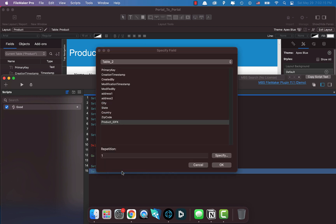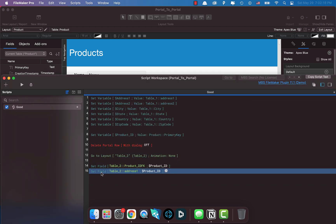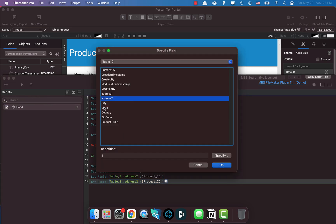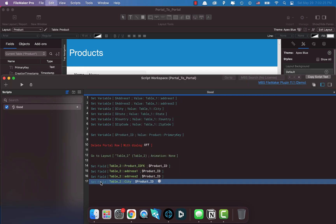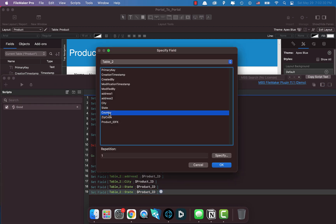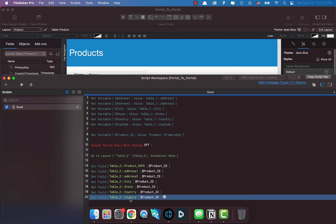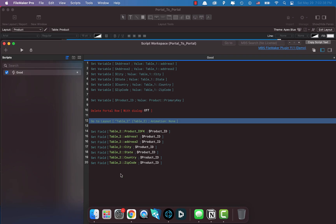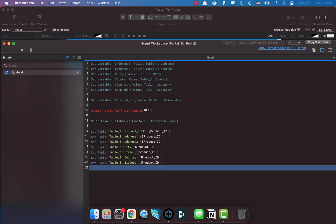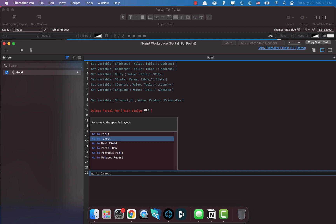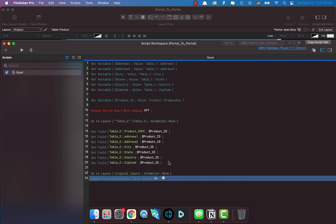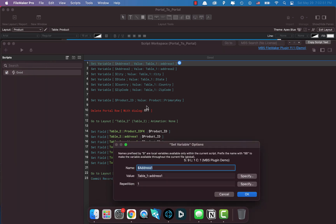At the Table Two layout, we set the Product ID FK field to our Product ID variable so the relationship is established. Then we set each address field: Address One, Address Two, City, State, Country, and Zip Code - all from our saved variables. Once we're done, we go back to the original layout and commit our records.